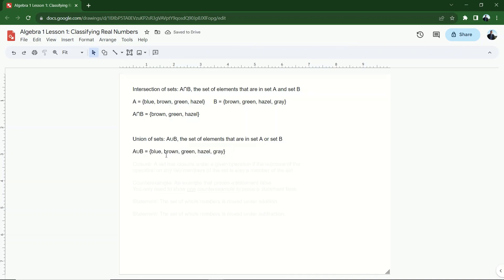Blue, brown, green, hazel, gray. Everything that's in 9 and 10 gets listed. Notice I don't list repeats. I list everything one time, but all of the eye colors get listed.